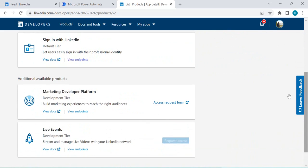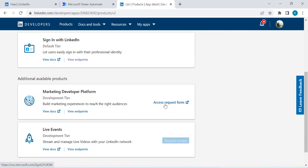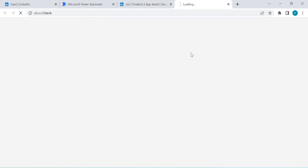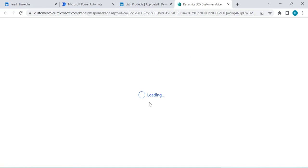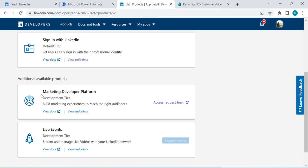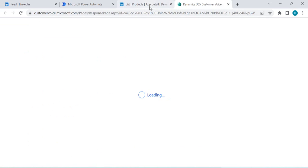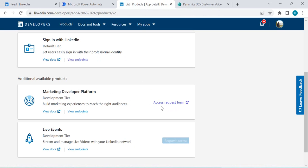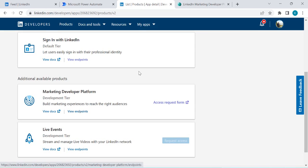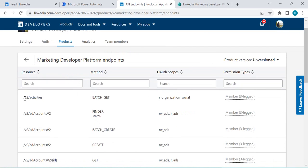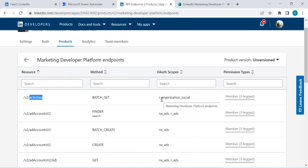To fetch company page data you need the Marketing Developer Platform. You have to fill out an access request form with details related to your company. Once submitted, the Marketing Developer Platform product will be available for your app. If you go to its 'View Endpoints,' you'll find endpoints for activities — this is the endpoint you'd call to retrieve all your organization's feed, whatever posts they're publishing on your company's LinkedIn page.